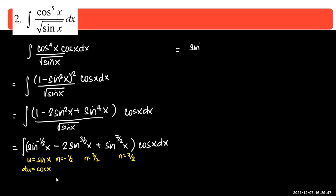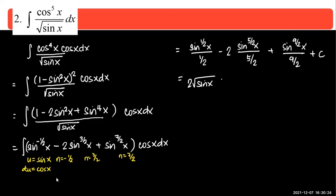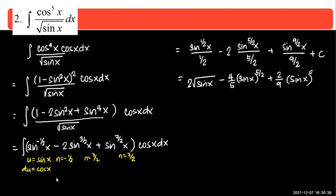Adding 1 to each exponent: negative one-half plus 1 gives one-half; three-halves plus 1 gives five-halves; seven-halves plus 1 gives nine-halves. The answer is 2 square root of sine x minus four-fifths sine to the five-halves x plus two-ninths sine to the nine-halves x plus C. For the first two cases, notice we applied the power formula — but we had to transform first using trigonometric identities. That's why it's called trigonometric transformations.